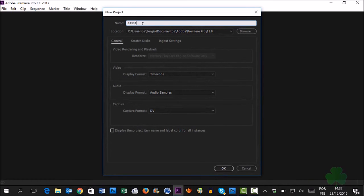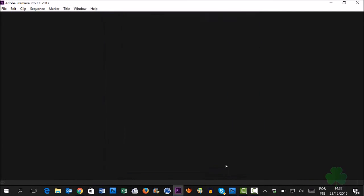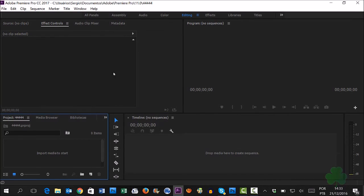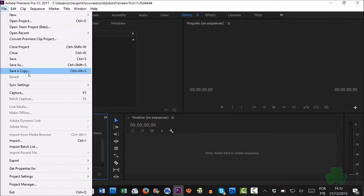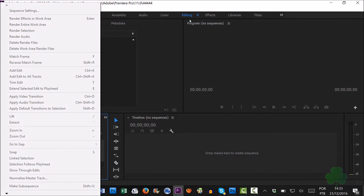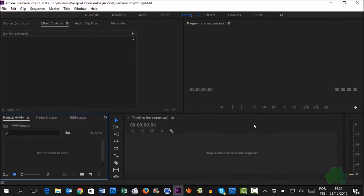If you have any doubt or want to know about another software, please leave your message below the video, and please like and subscribe to my channel. Day by day I will create more information about software. Thank you, bye bye!